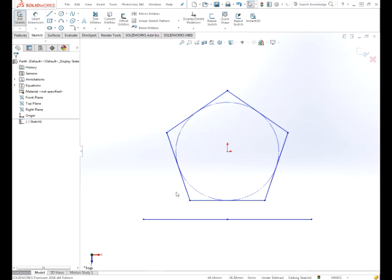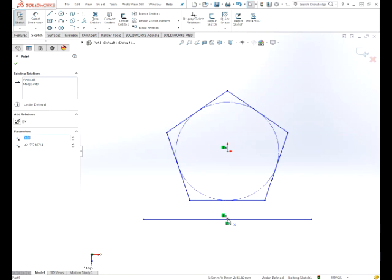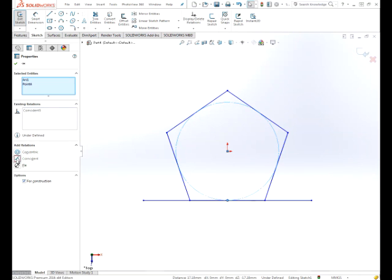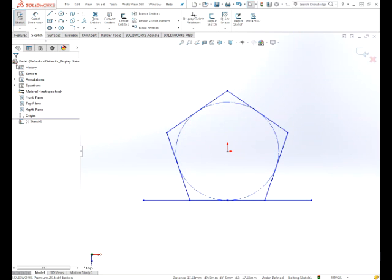And now, this is the tricky part. You want to constrain, or delicate part rather, this midpoint. You need to get both this construction circle and that line, that bottom line on the pentagon, highlighted. And then we want to constrain this to be a coincident constraint. If you fail to get them both highlighted, the bottom line on the pentagon and the construction circle, you will get an error as soon as you try to extrude this, and you'll have to go back to the sketch and constrain that properly.